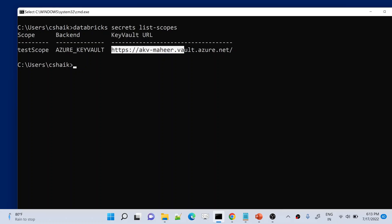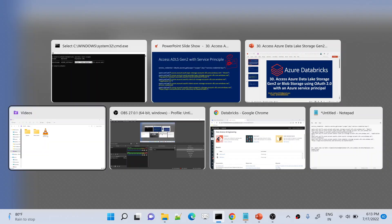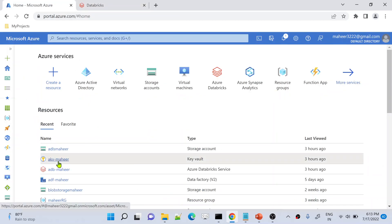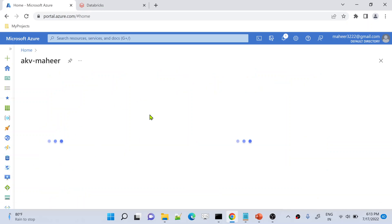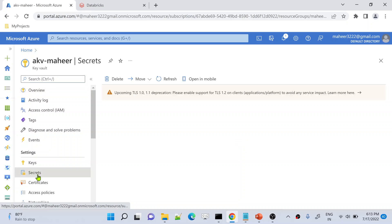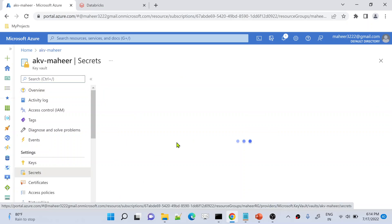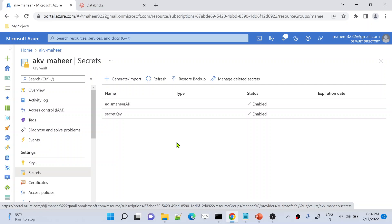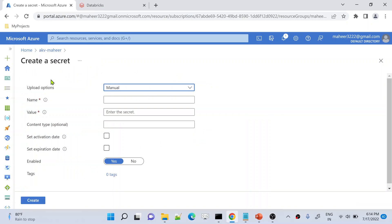Let's open this Key Vault first. In the Azure portal we have the 'akb-mahir' Key Vault — for this Key Vault we created a secret scope in our past video. Let me go to Secrets. Here I want to create one secret first to store my service principal password. Let me hit the 'Generate or Import' button and name it 'SP secret'.